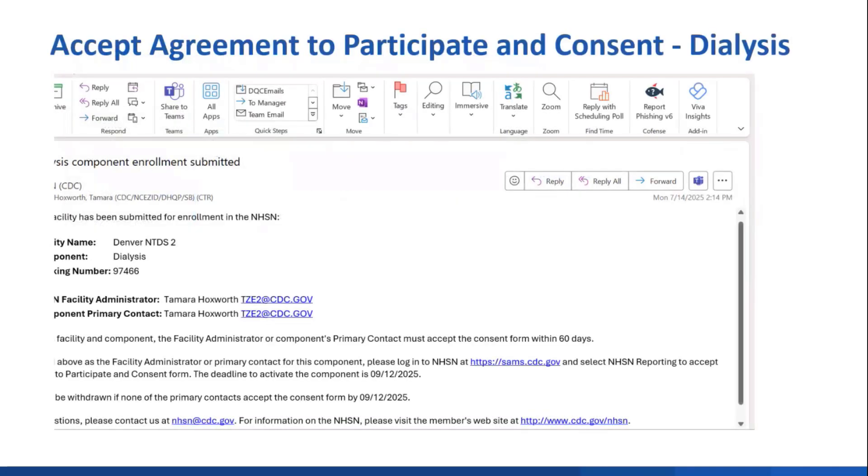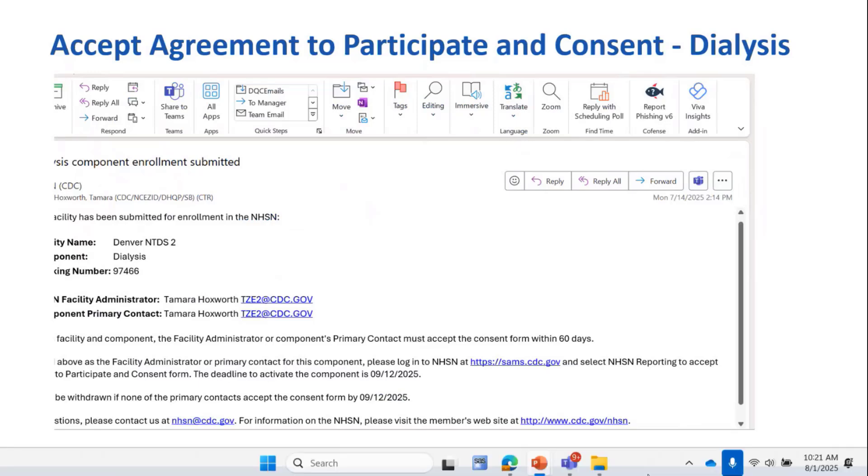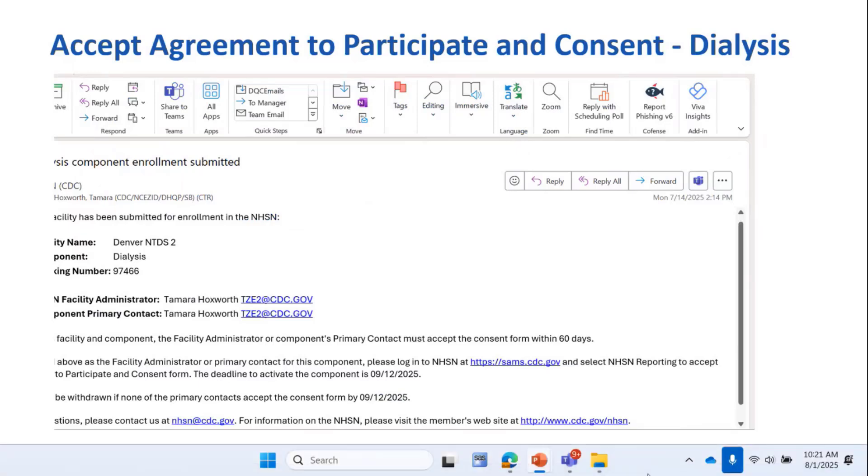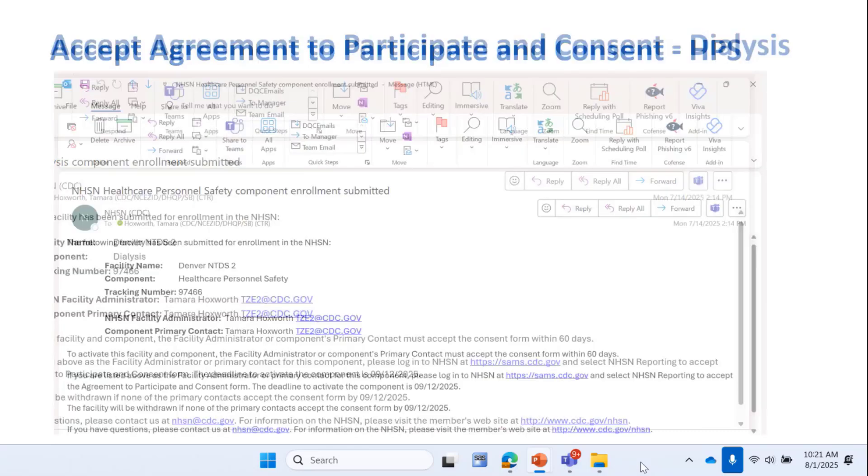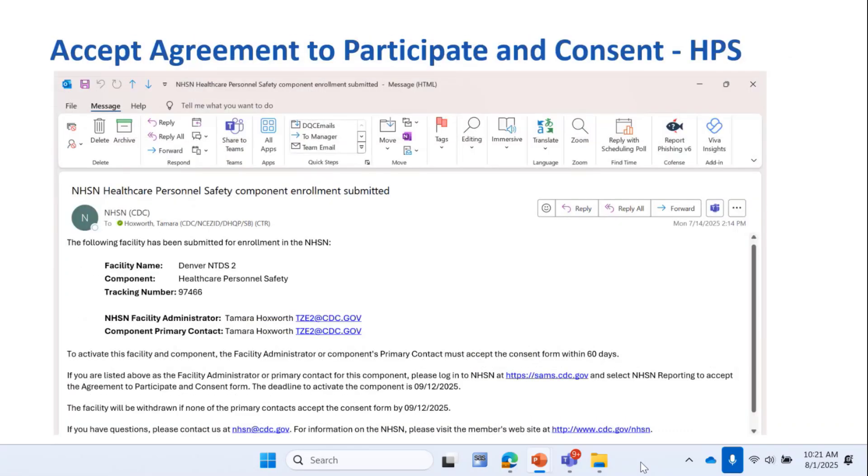When you go into the email, and this one here is for the dialysis component, it tells you that in order to activate a facility and component, you must accept the agreement to participate and consent within 60 days. It'll tell you how to do that with the link provided. This is the email for the HPS component, again telling you to log into NHSN with that link provided, and accept the agreement to participate and consent.